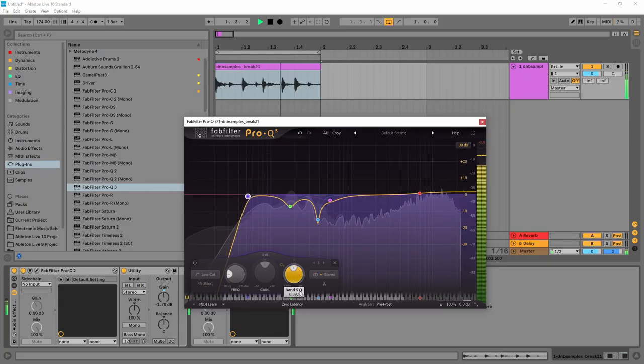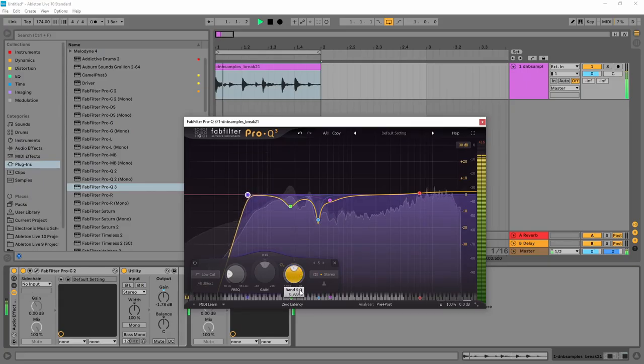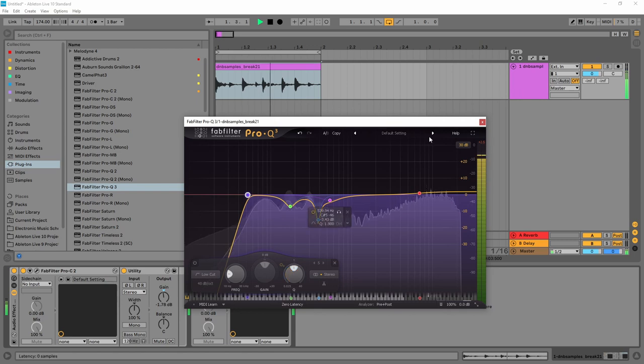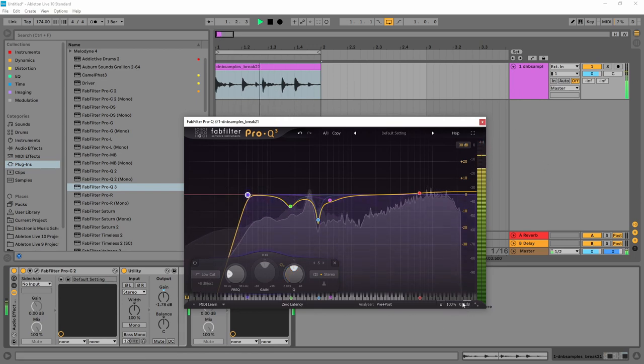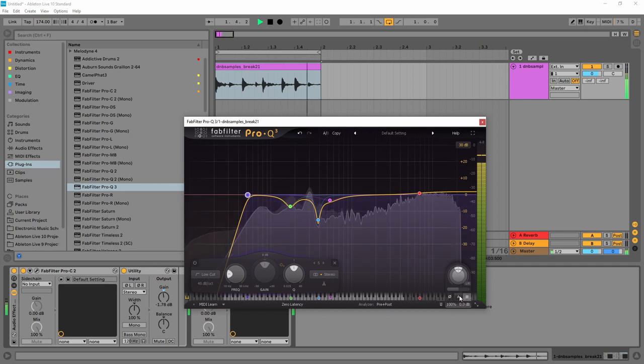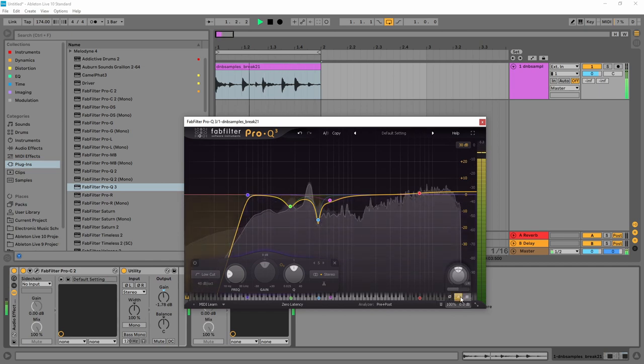Or if like me you've spent way too much money on trying to suck less, then some of your plugins might even have an automatic feature that does this for you, like the FabFilter Pro-Q3.